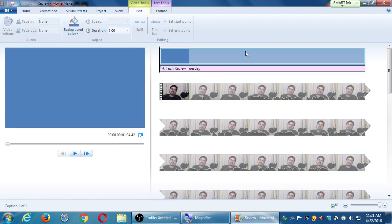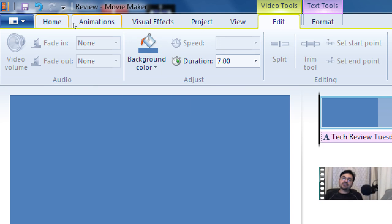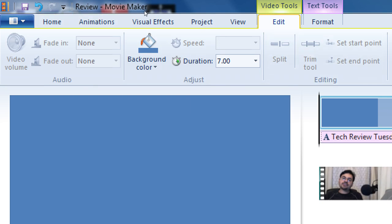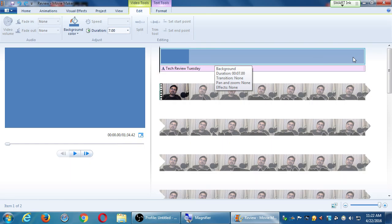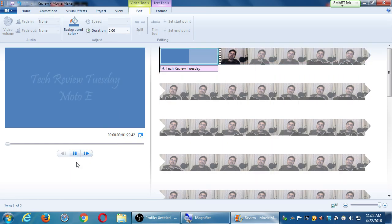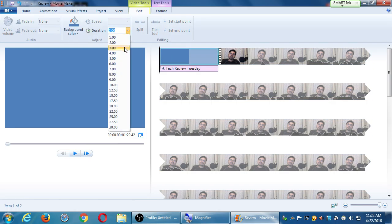Click on the blue track and click the Video Tools tab — the duration is seven seconds, which is too long. I'm waiting seven whole seconds before the video starts. Here we can easily say, let this last two seconds. You can type any amount of time — there's no 13-second button, but you can type '13' and now it's 13 seconds. You have to decide how long to make this.